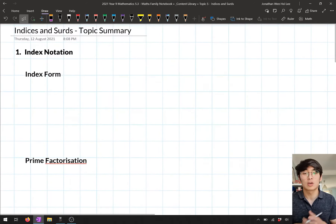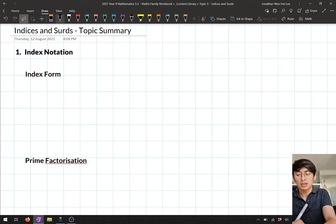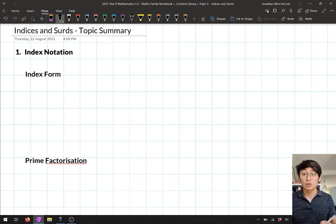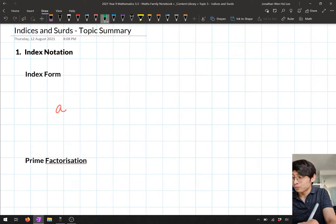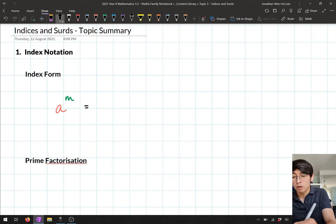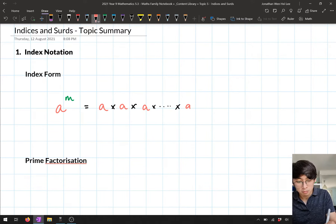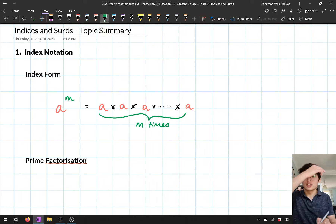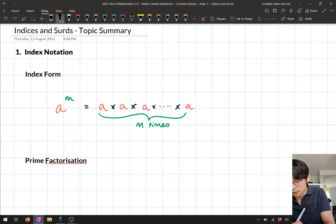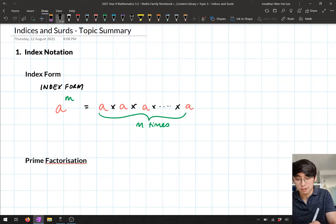Let's start with what we talked about at the beginning of this topic — index notation. We talked about what index form was and what expanded form was. Index form was just a way of writing repeated multiplication. So if we saw something like a to the power m, that just meant multiplying a by itself m times. That repeated multiplication is our expanded form.